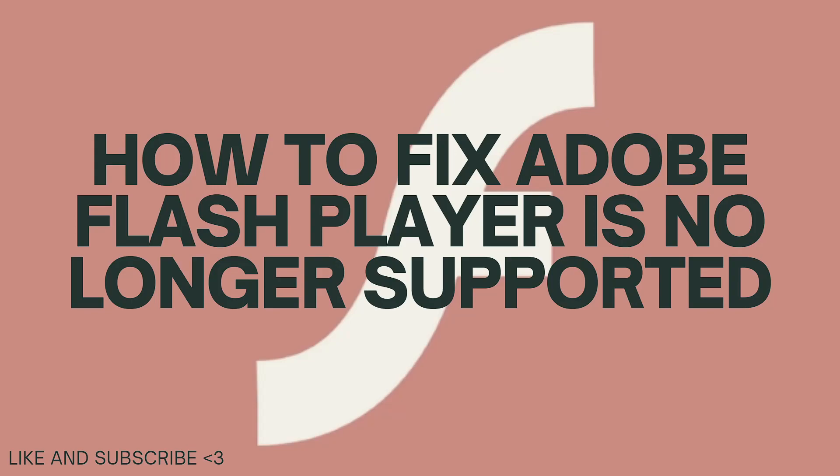In today's video, I'll be showing you how to fix Adobe Flash Player is no longer supported. So if you want to know how to fix it, just keep on watching. Adobe Flash Player has been officially discontinued and is no longer supported by Adobe or most modern web browsers due to security concerns.